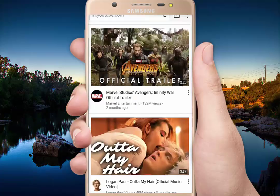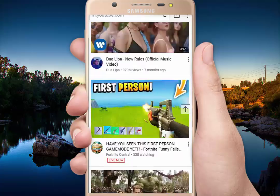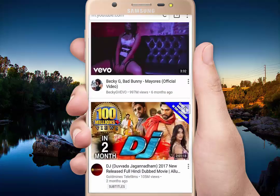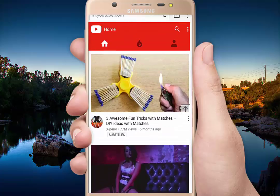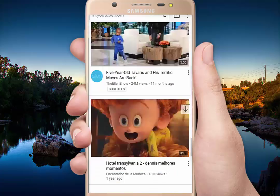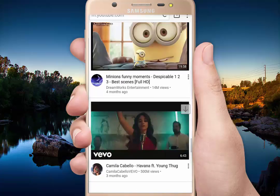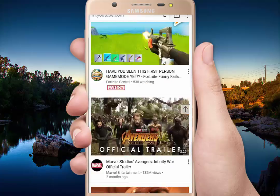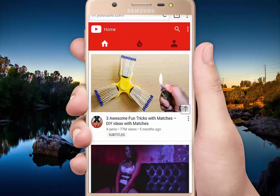Please subscribe to the channel. If you want to know more, watch the next tutorial. I will see you in the next video.